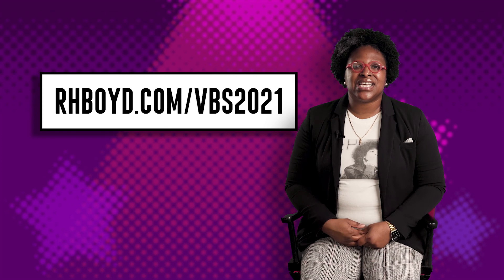Thank you so much for joining us for RH Boyd's 2021 VBS, A New Song, The Message in Our Music. And always remember, God continues to give us reasons to sing new songs of praise to His name. Here's to wishing you a fantastic 2021 VBS. Thank you so much for joining us.